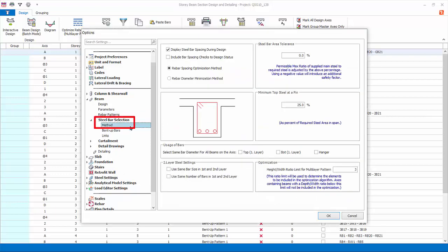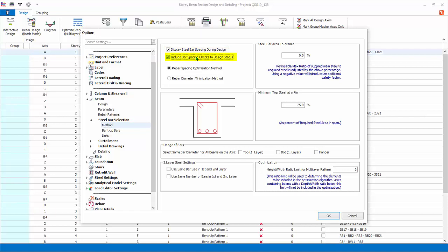Steel bar selection method: Display steel bar spacing during design will list down all the bar spacing failures in the message report after batch design. Include bar spacing checks to design status: if checked, will ensure minimum and maximum bar spacing requirements are met. If requirements are not met, then the beam design status will be marked as failed. If this option is unchecked, even if bar spacing requirements are not met it will not be flagged as failed, provided that all other design requirements such as required steel passes.